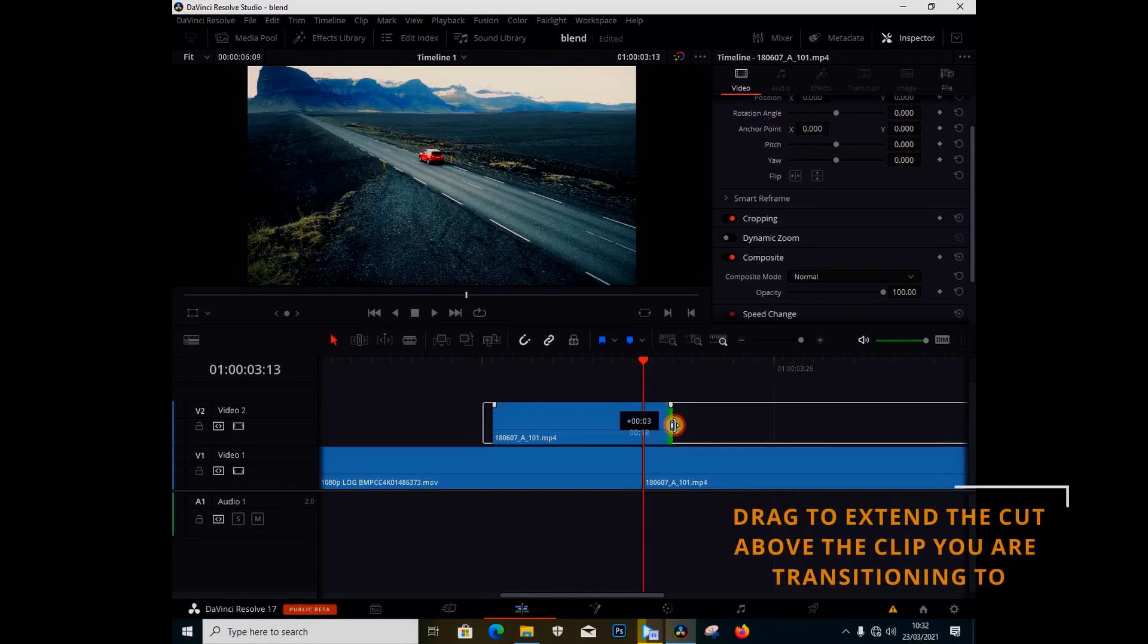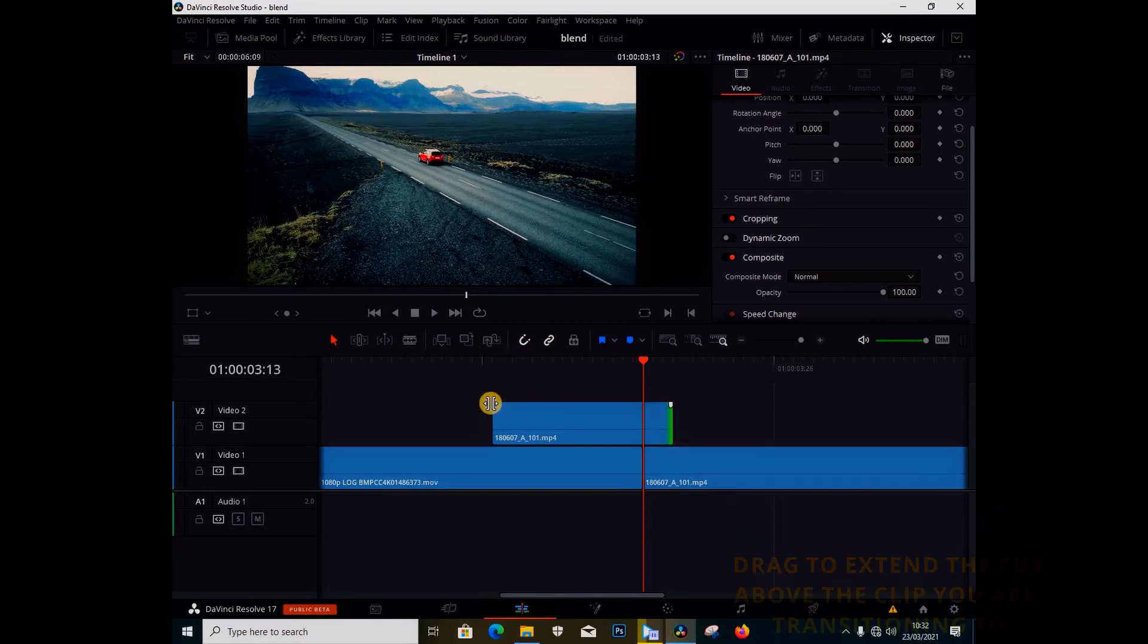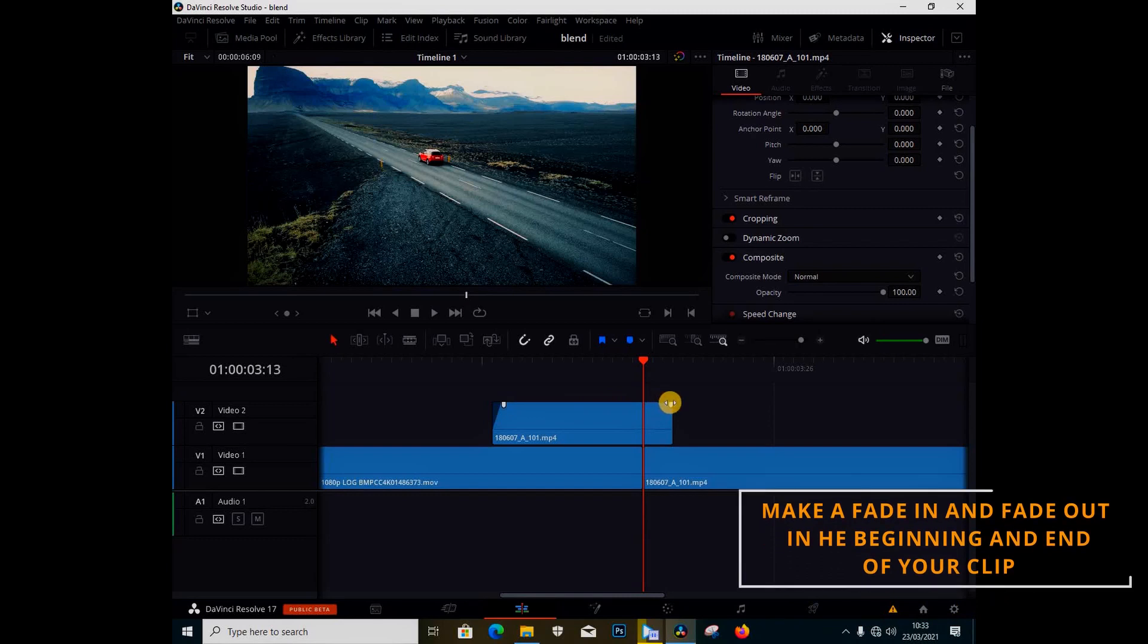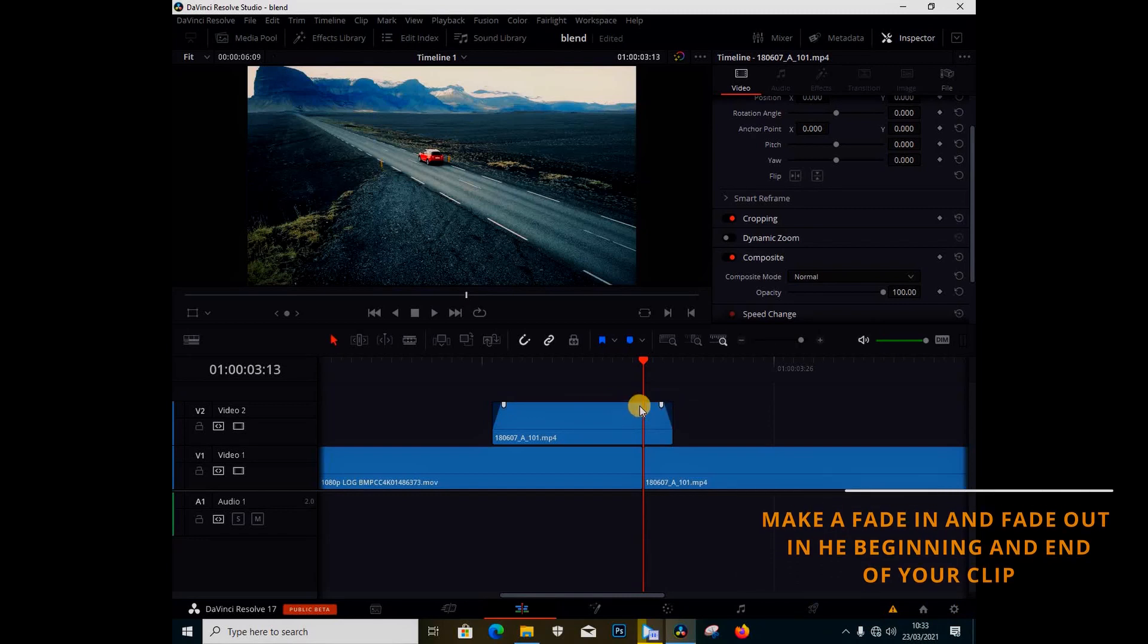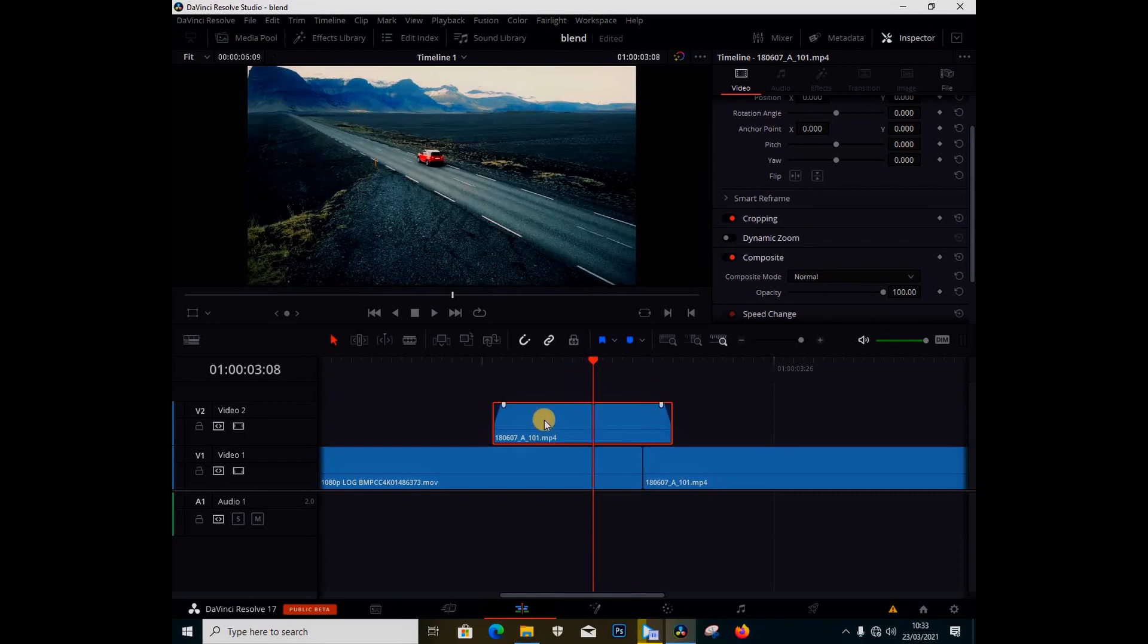I'm going to drag my clip like this. Then I'm going to make a quick fade in and a fade out here, and I'm going to click on my clip.